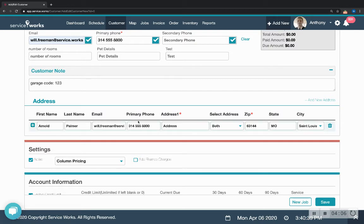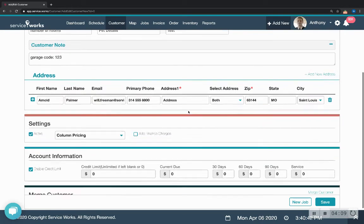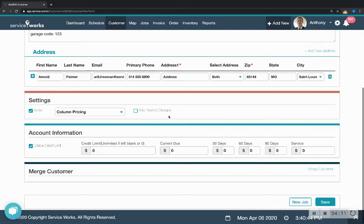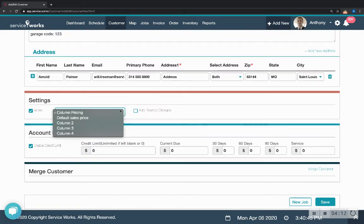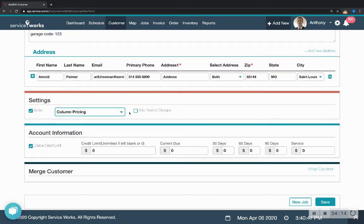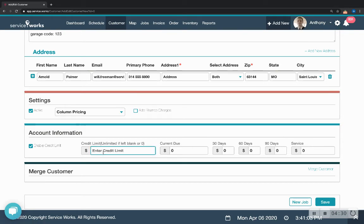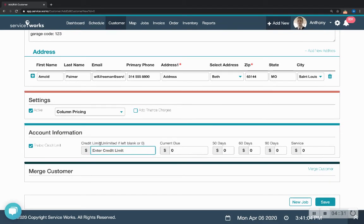So we've got a note. We've got the address in. You can add finance charges to this customer if they don't pay their invoice within 30 or 60 or 90 days and you've set up those finance charges in the configuration. You can give a customer a credit limit.